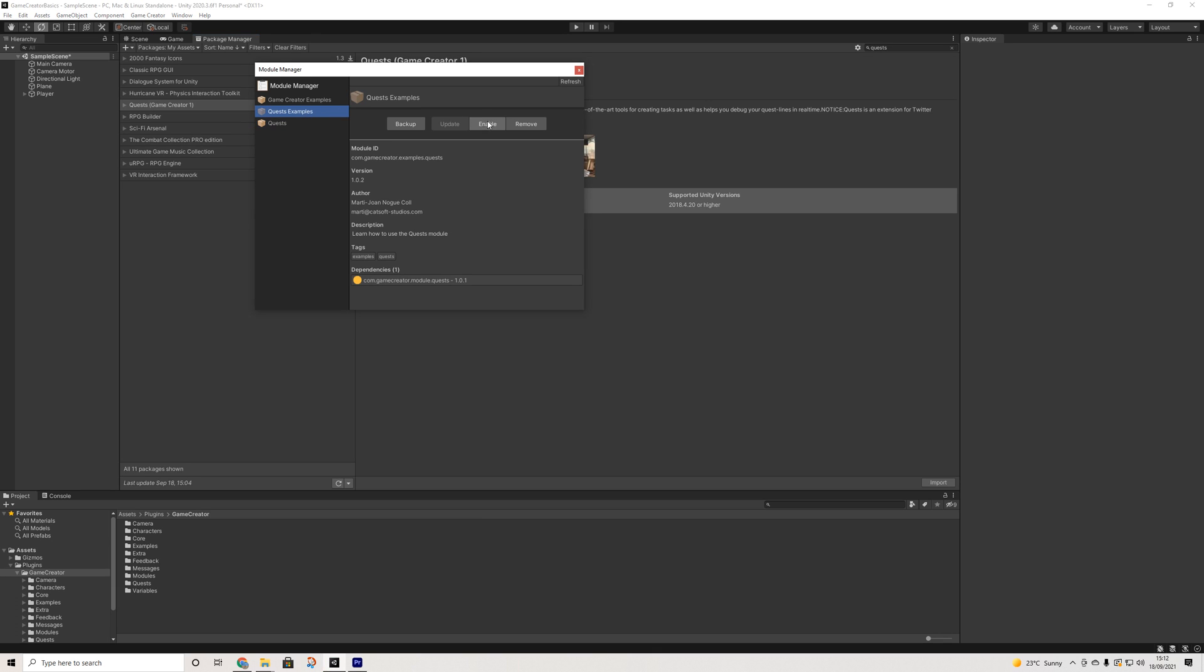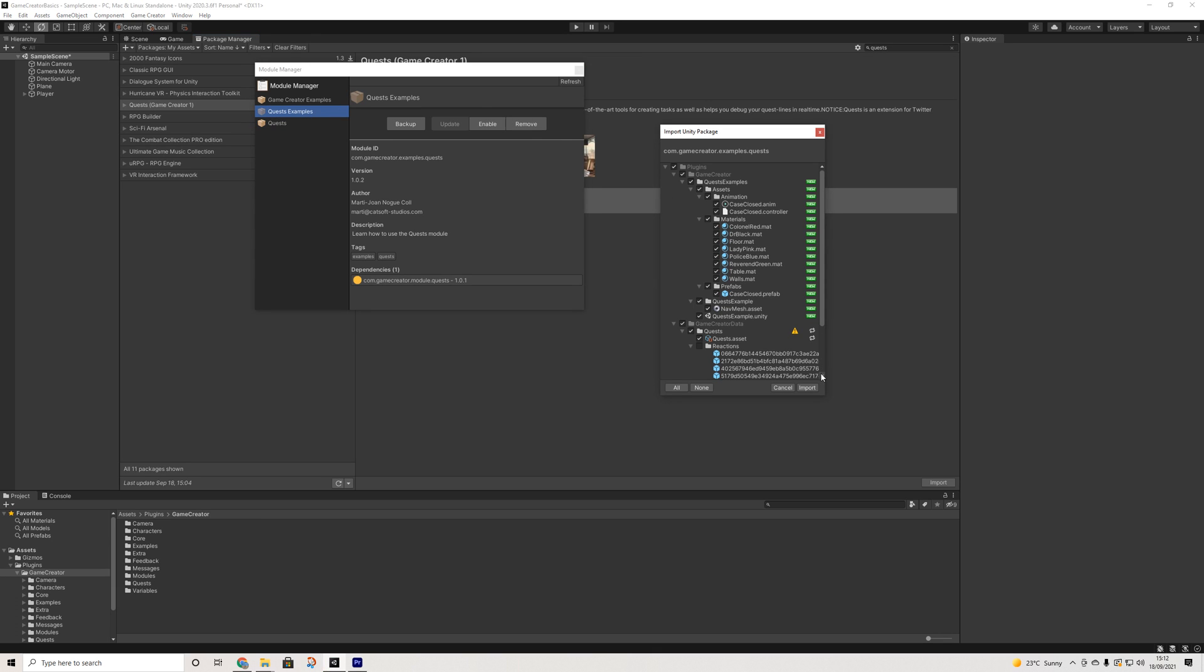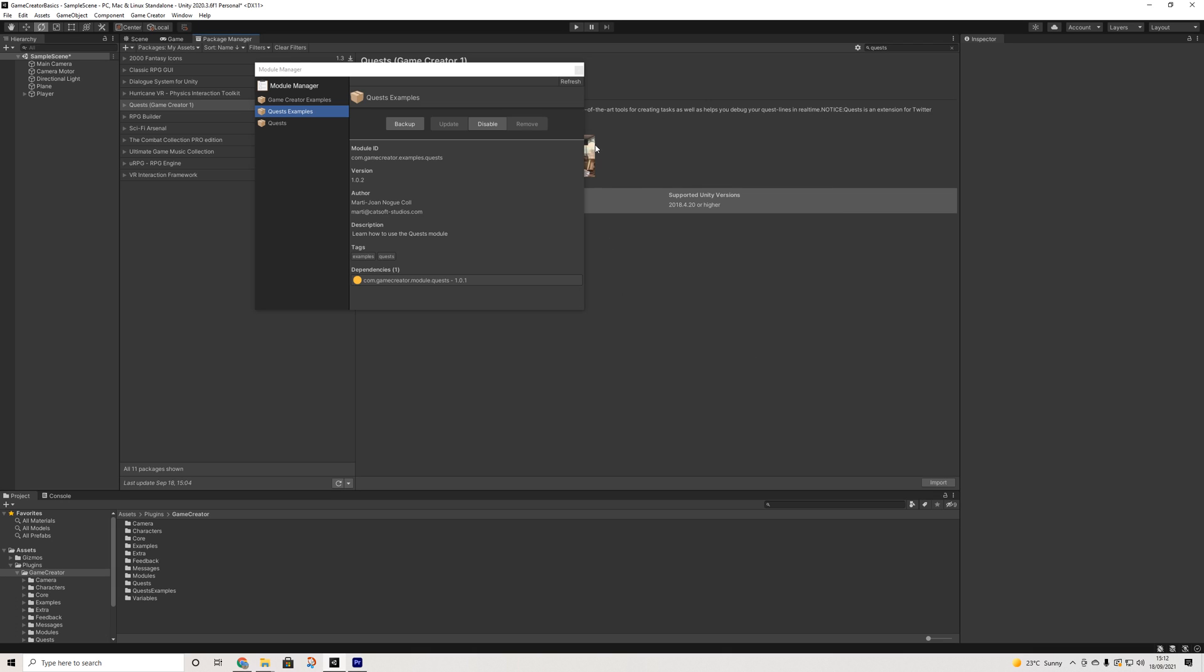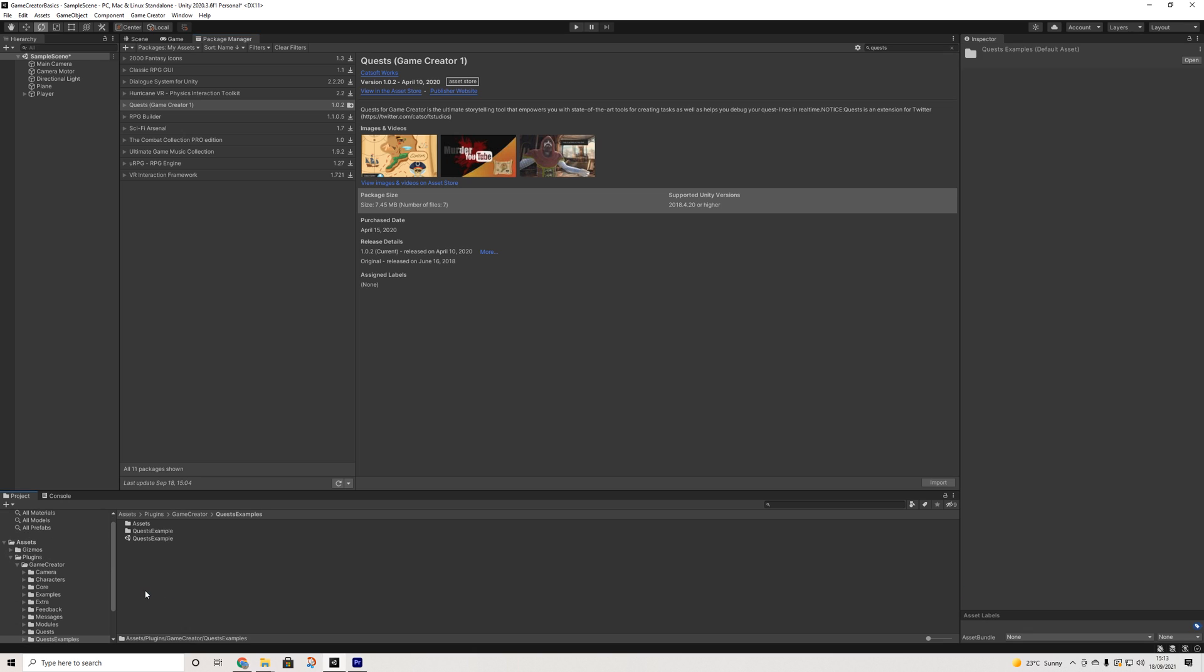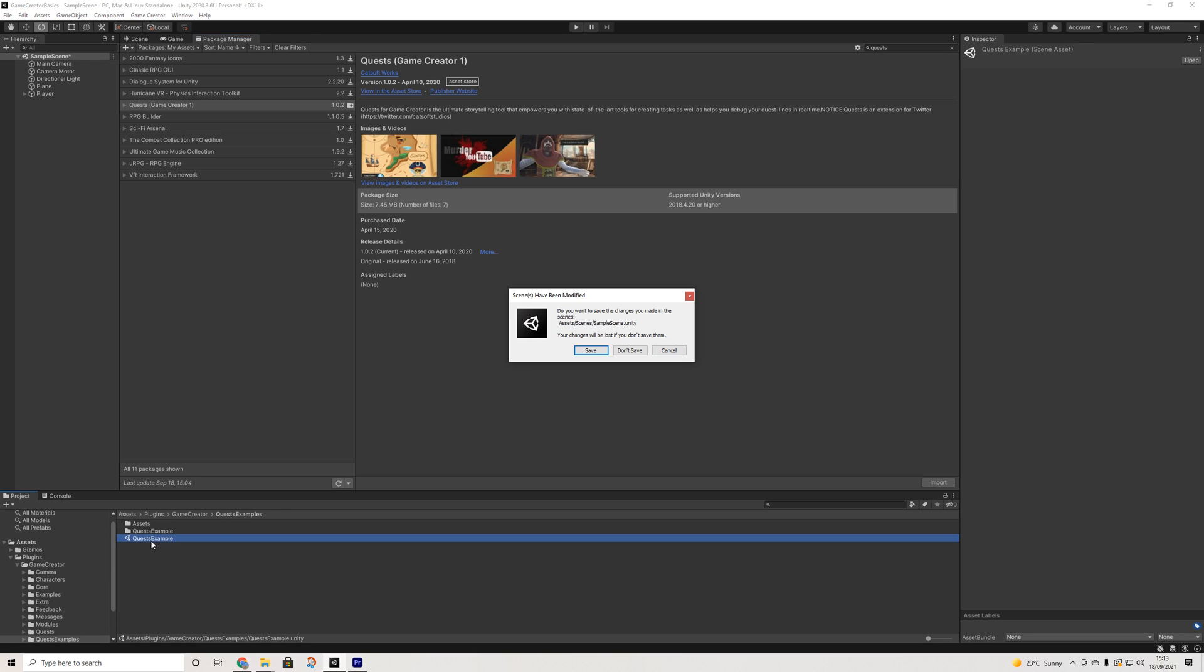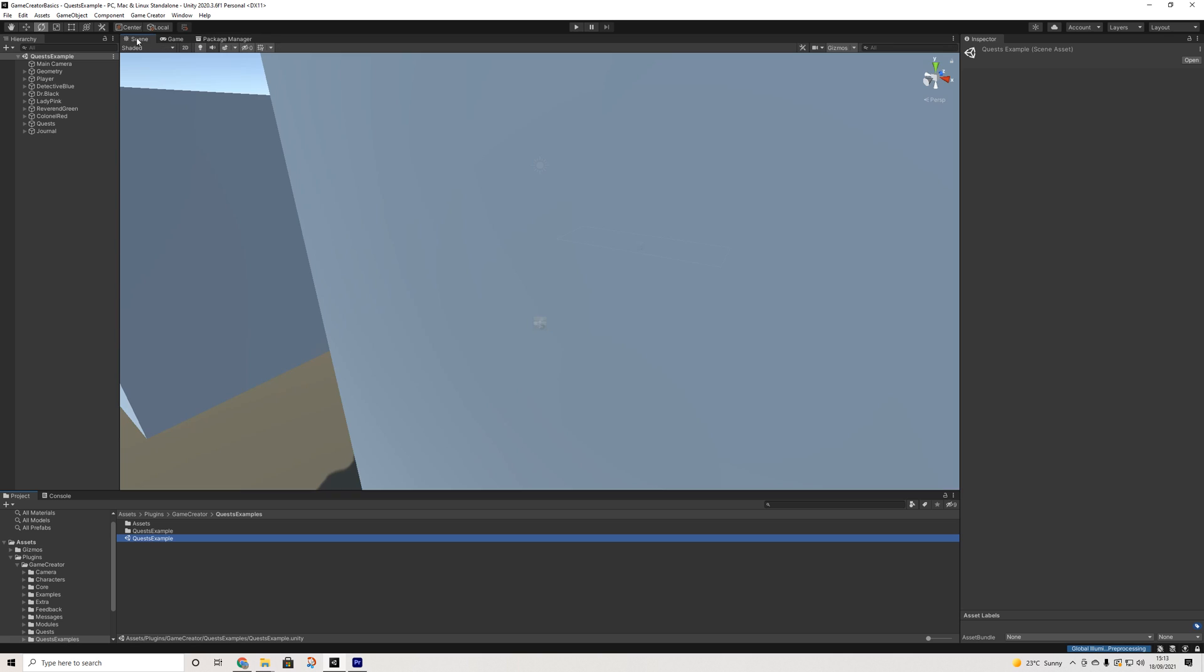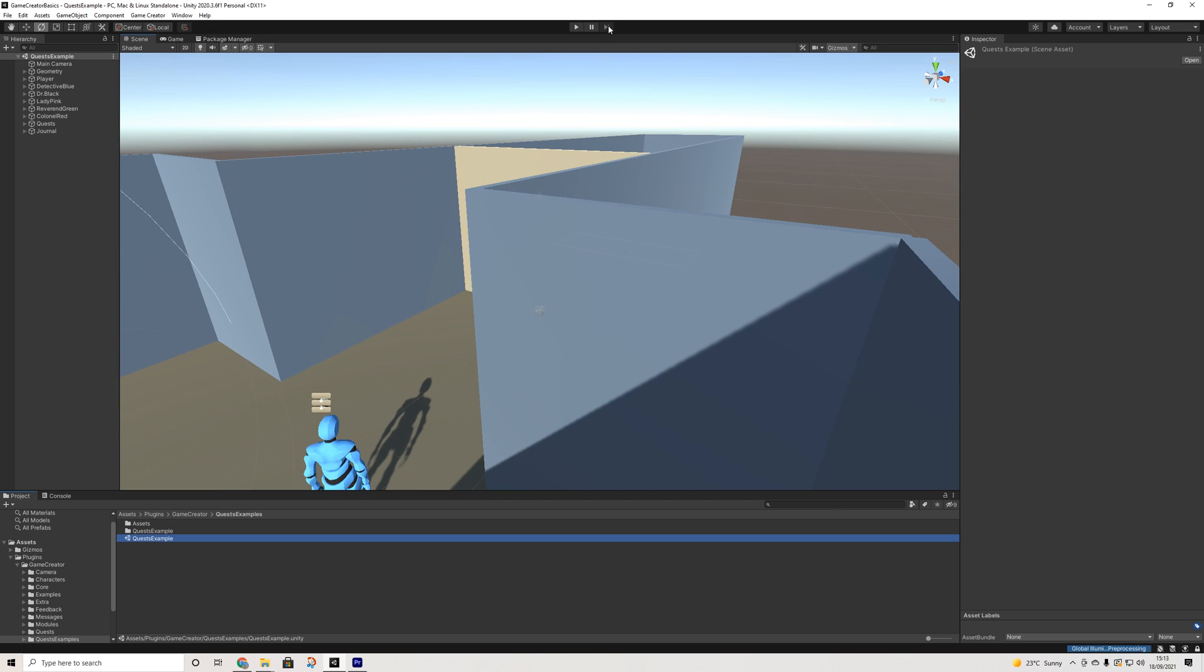And then we're going to enable the examples. Now the nice thing here with the examples is not just the example scene, but it's also having a fully structured quest so we can actually see how it works. I'll hit play here.